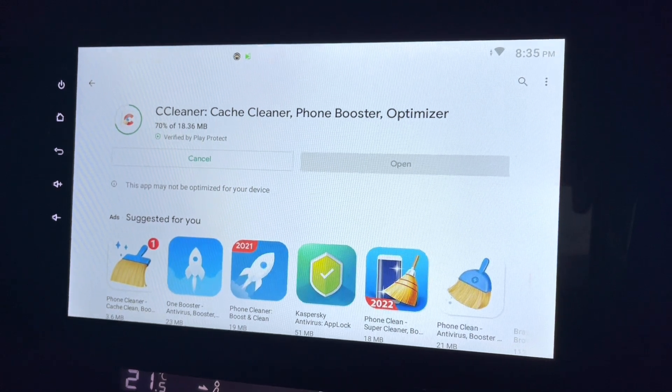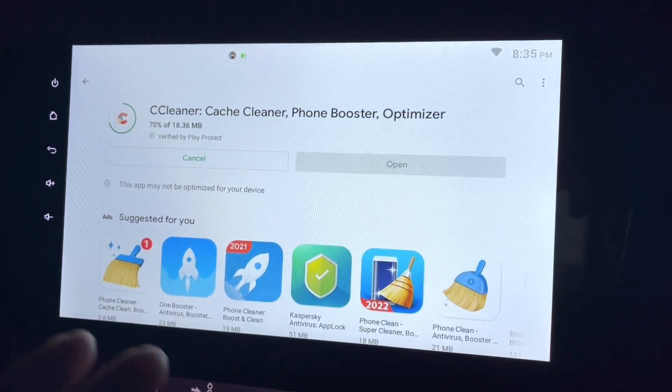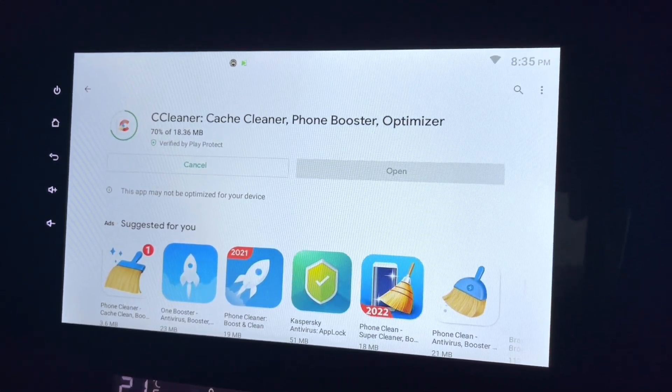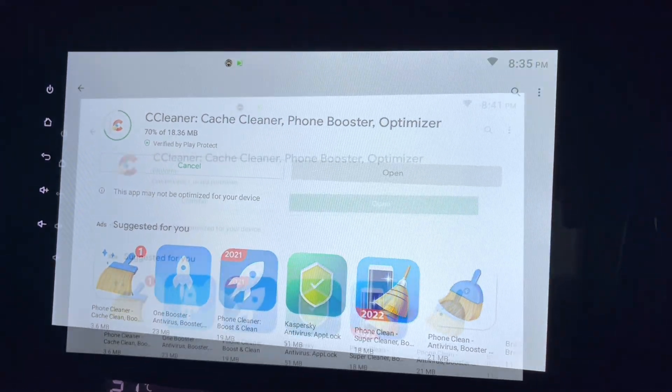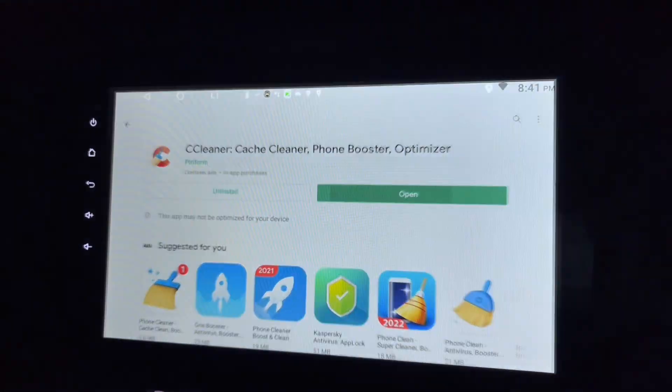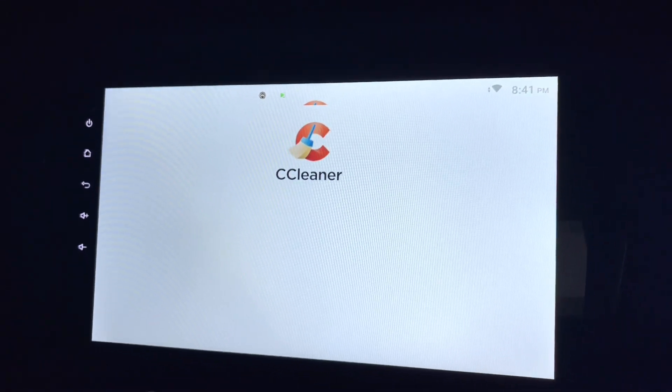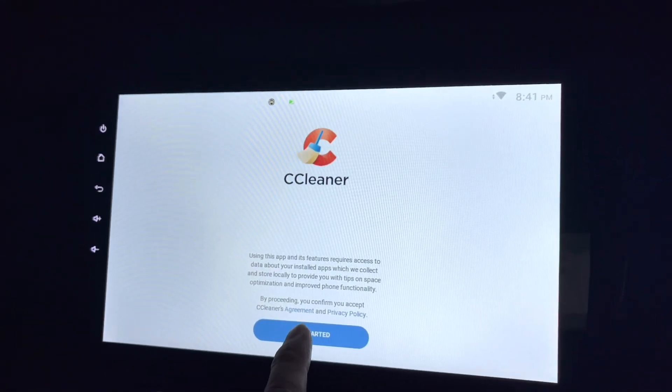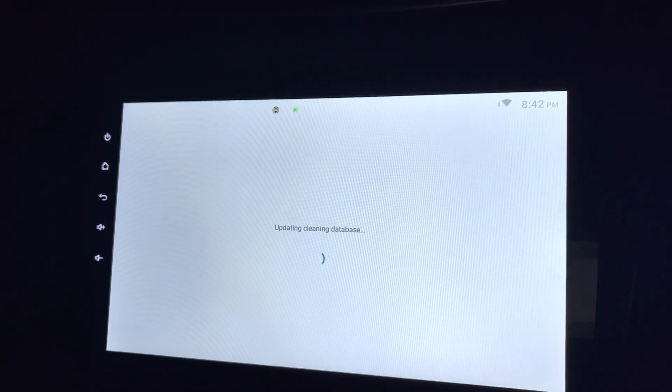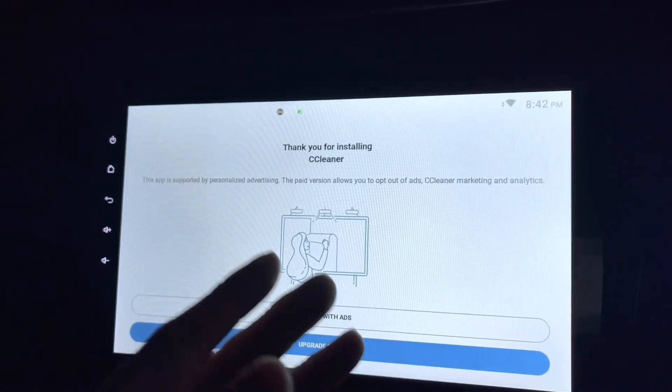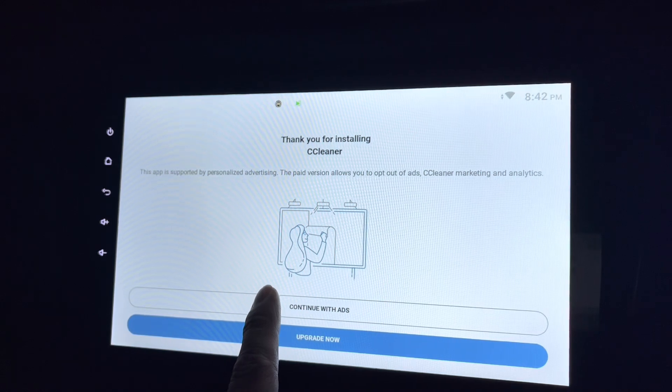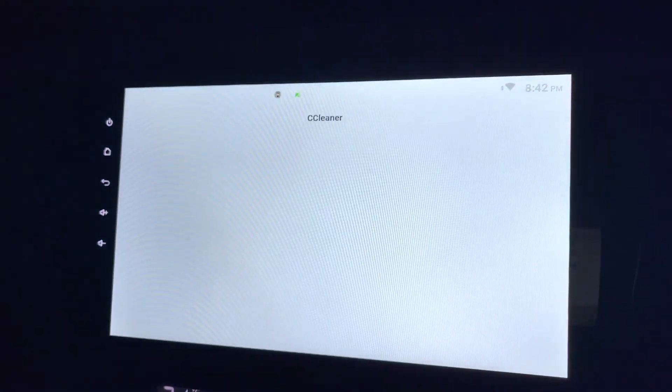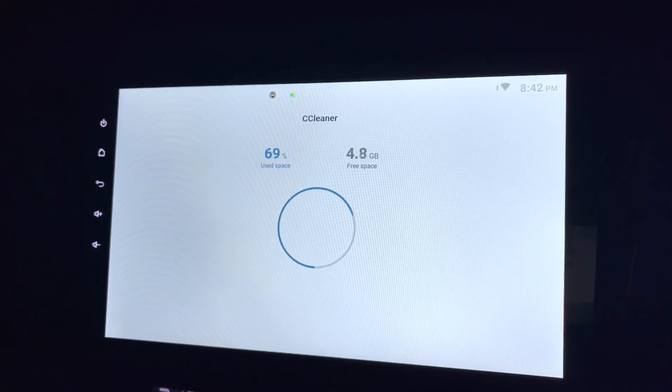So let's try it out. There you go, it's all installed. Let's open this. I think it's not really optimized but it's okay. Get started. Cleaning the database, I think it's trying to understand. Continue with ads, I'm okay with that.